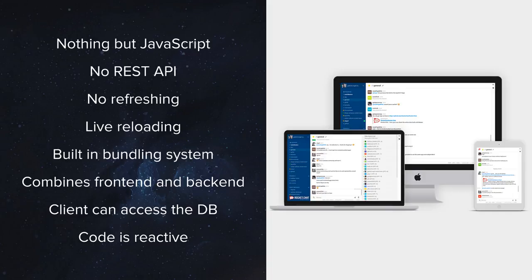Meteor combines front-end and back-end, meaning that it feels more like a single unit. There's no such separation anymore, to the point that sometimes you'd have to write a single module which would be loaded on both, thanks to Meteor's awesome bundling system.